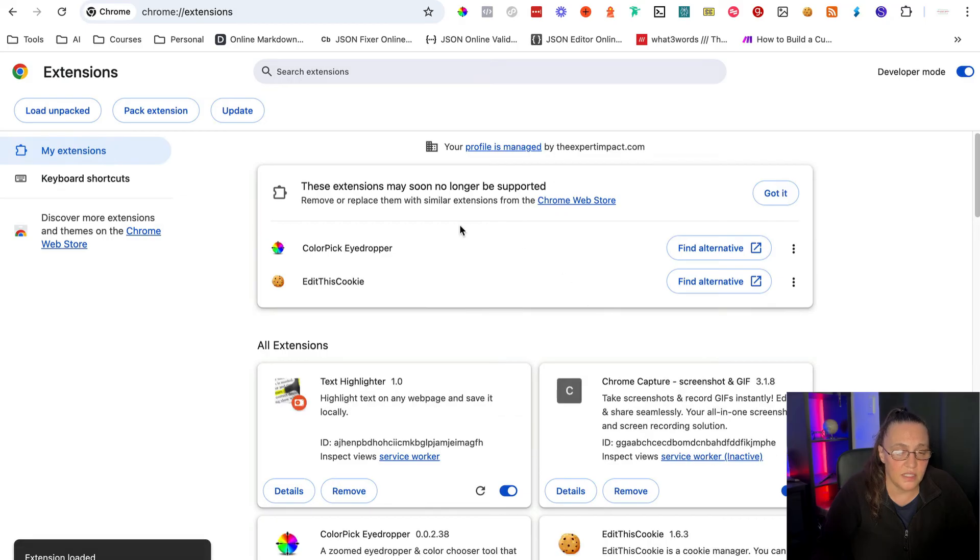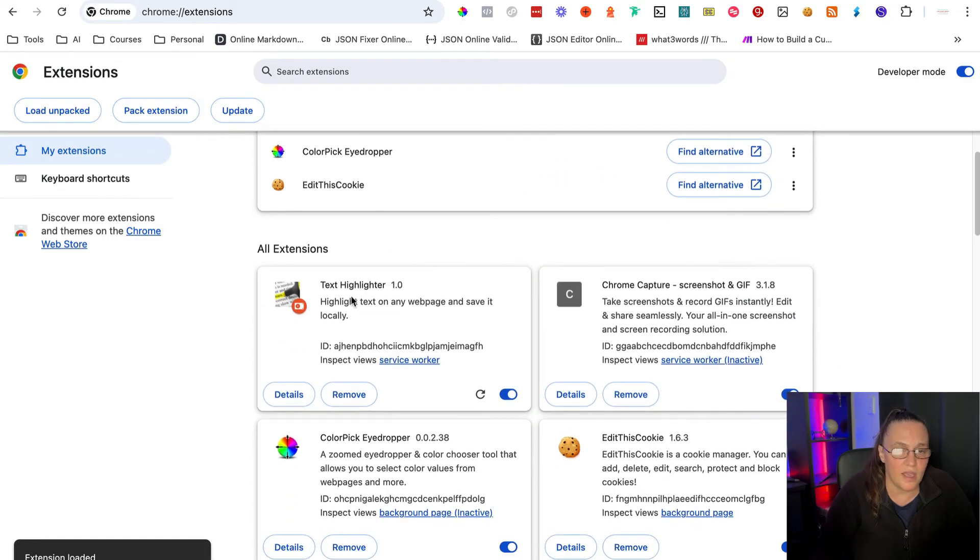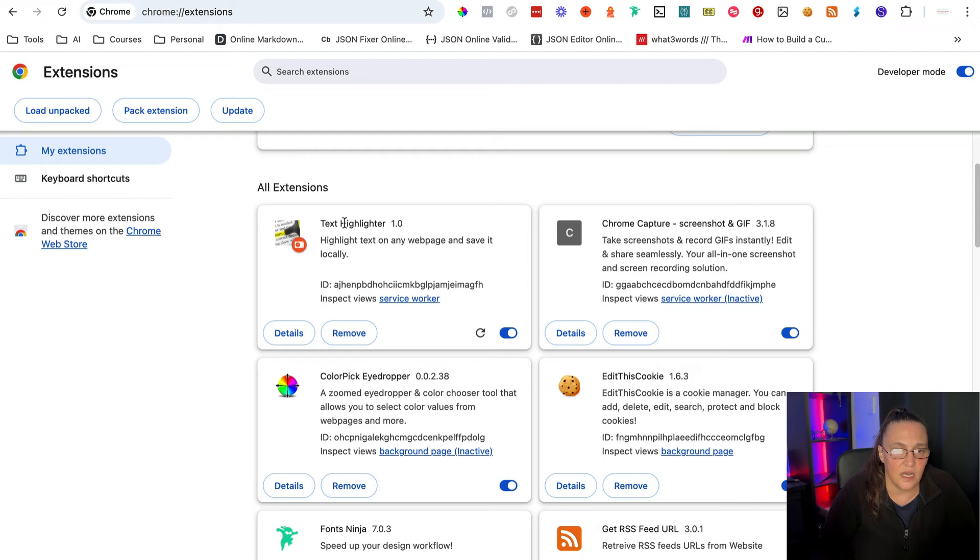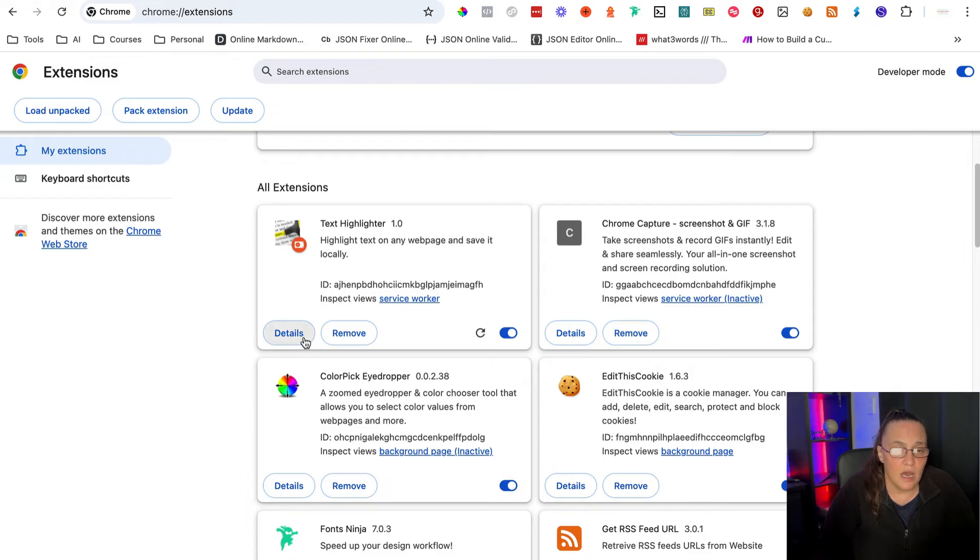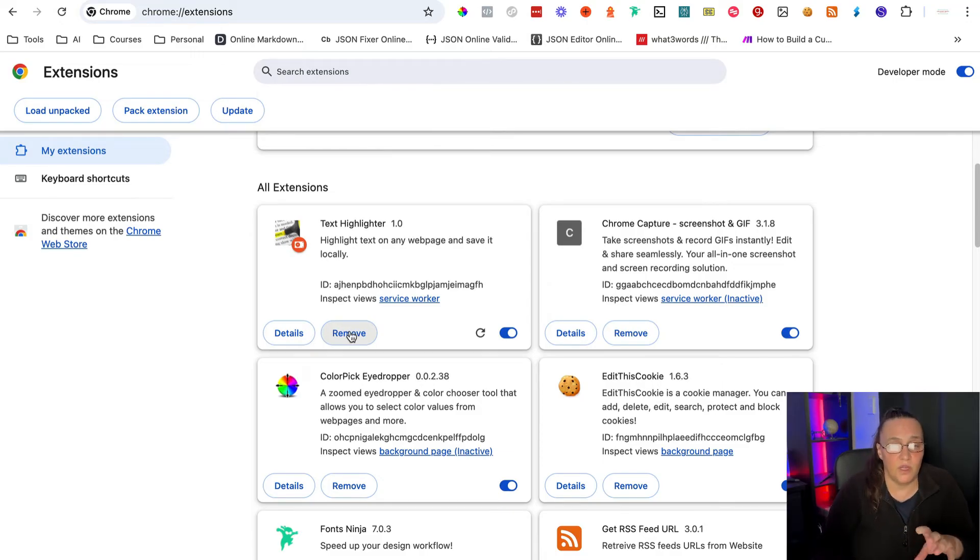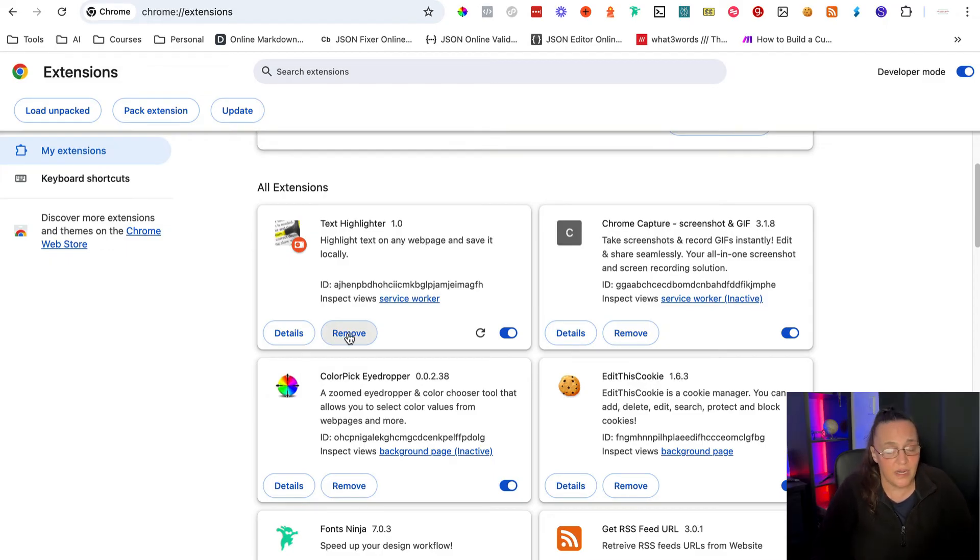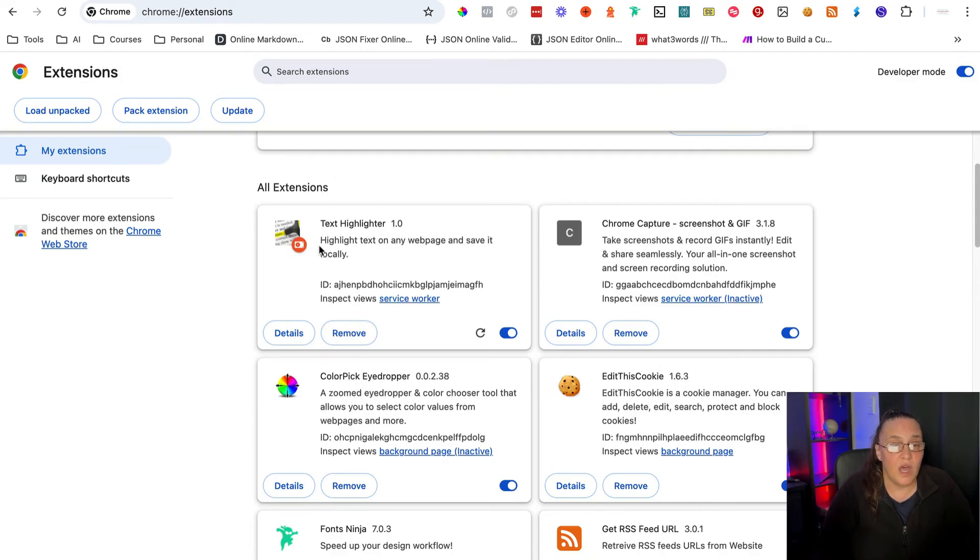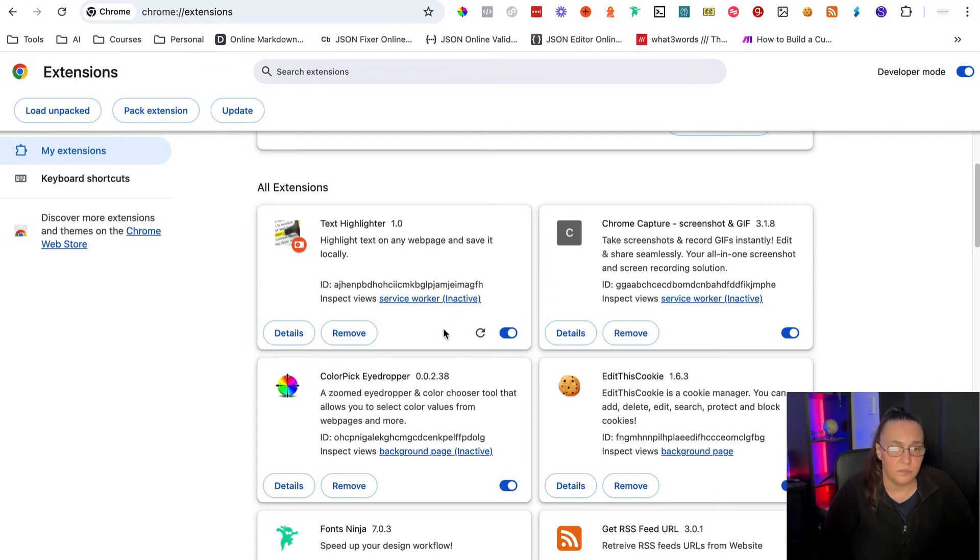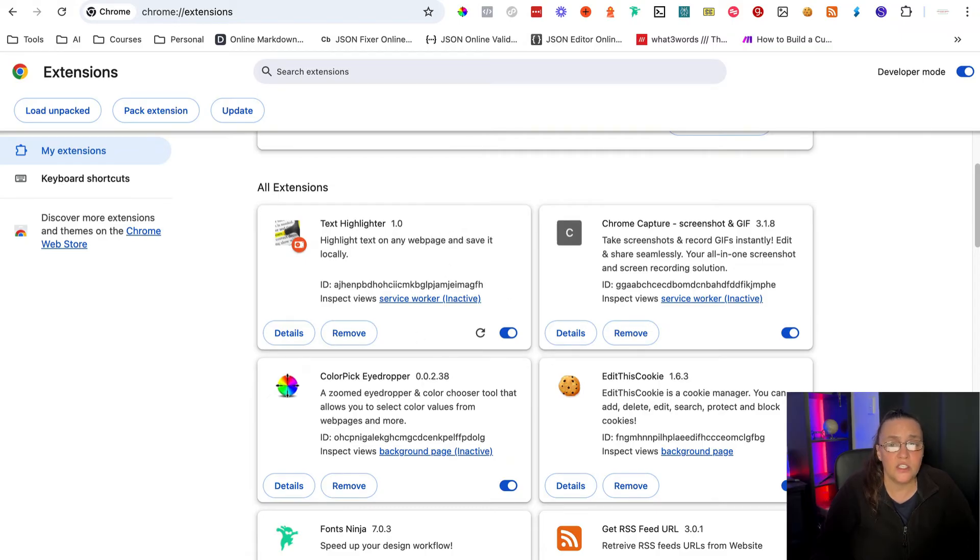So if I select it, as you can see straight away, I can see my text highlighter. Highlight text on any web page and save it locally. I can look at my details or I can remove it. If I decide to remove it or if it has a lot of errors, sometimes especially if you're creating something more complicated, it might have a lot of errors and you won't be able to update it, and you'll have to remove it and start all over again. Now, if you're making small changes and you want to update your extension, all you need to do is click on this little reload button. And it will push all the updates into your extension.